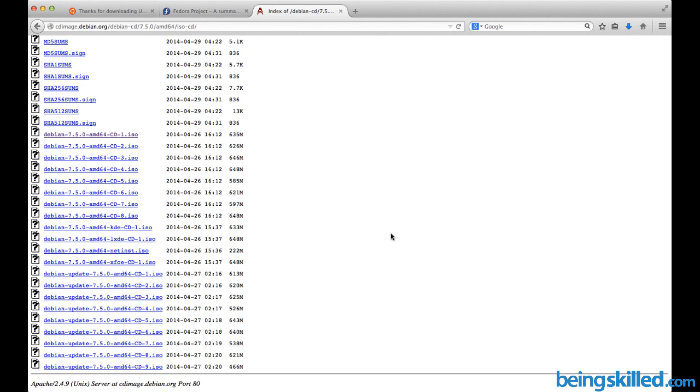As soon as you download the image file, all you need to do is burn that on DVD, then restart your computer, boot it from the DVD, and the installation process will initiate.